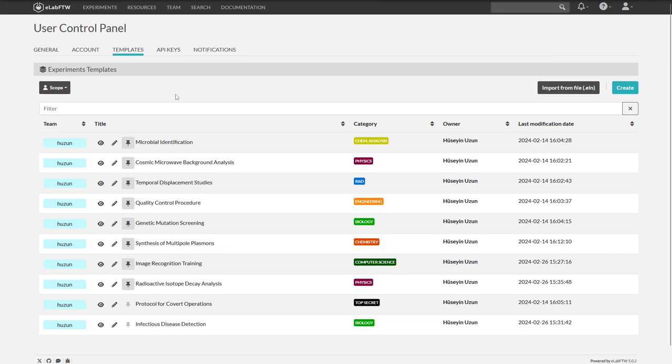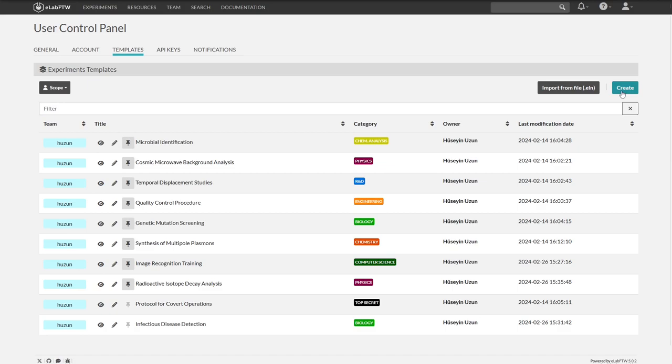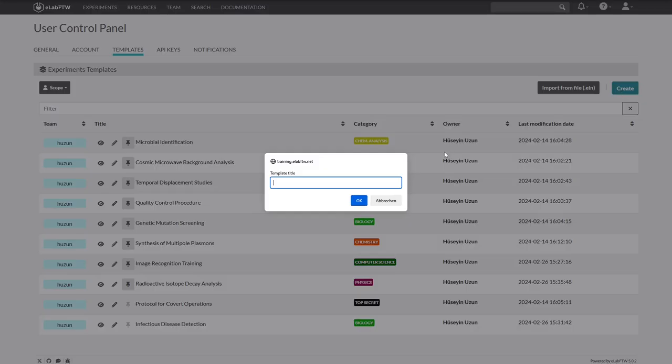You can view the existing templates, edit them or create new ones here. We will now create a new template and press create.